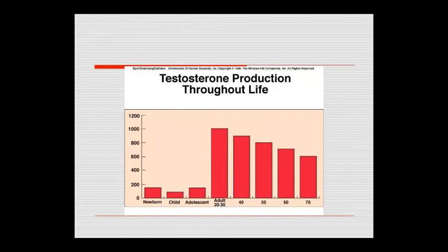Testosterone production changes throughout life. In newborns and children it is very low. During adolescence it rises, reaching its peak in adults around 20 to 30 years. After age 40, testosterone production gradually declines in the late stage.